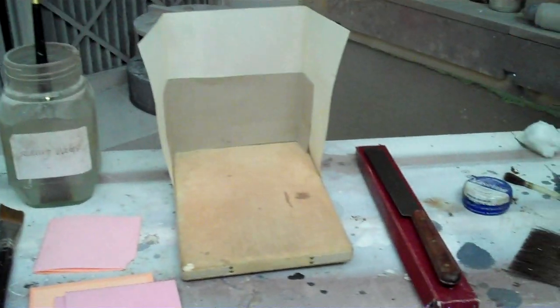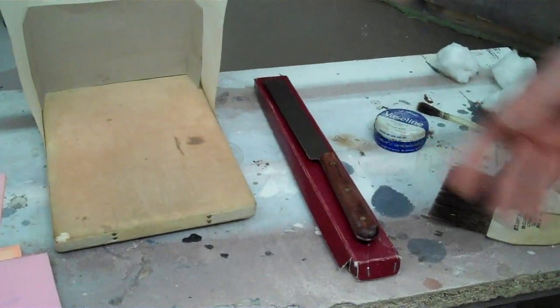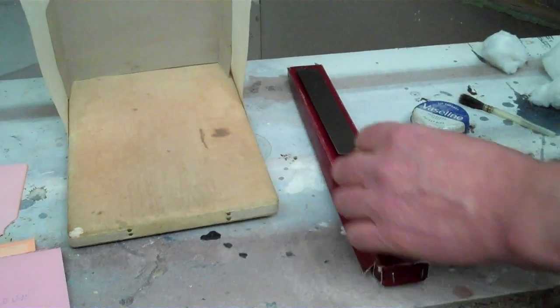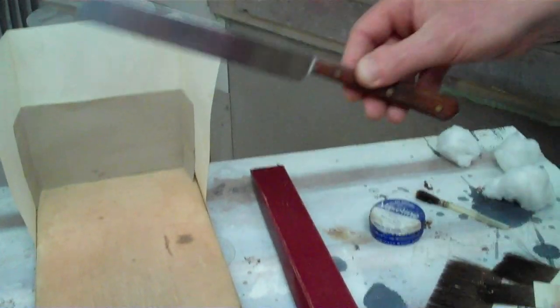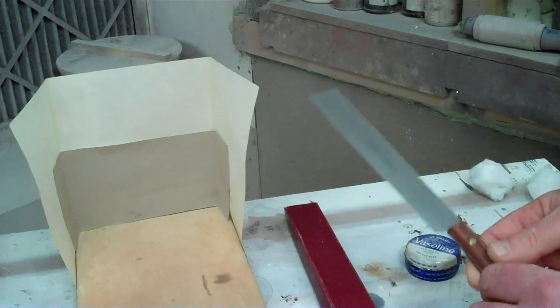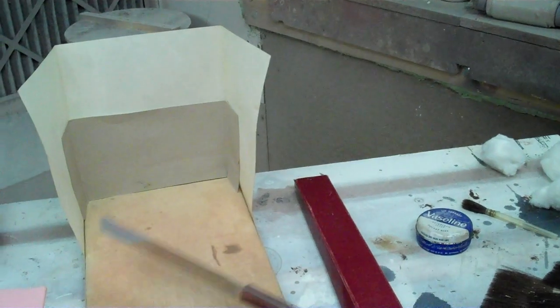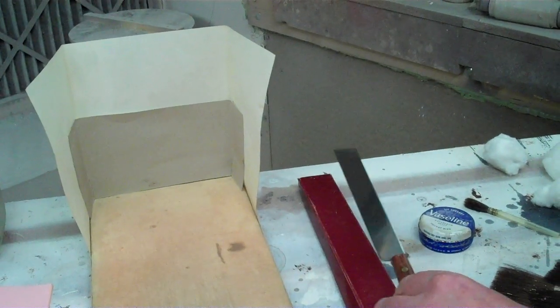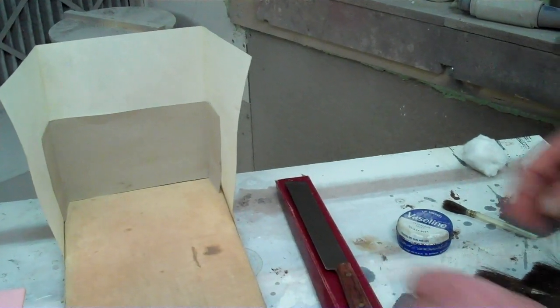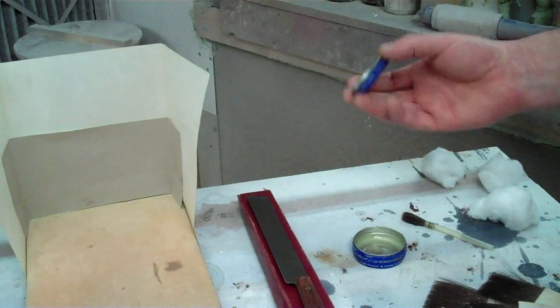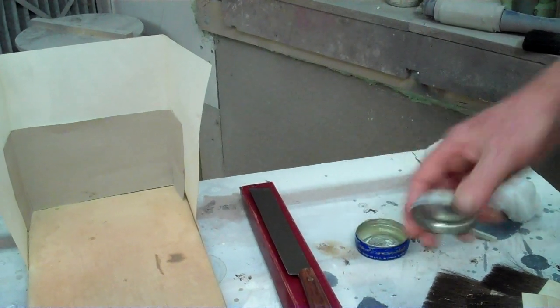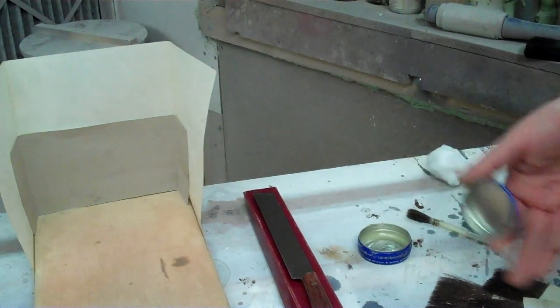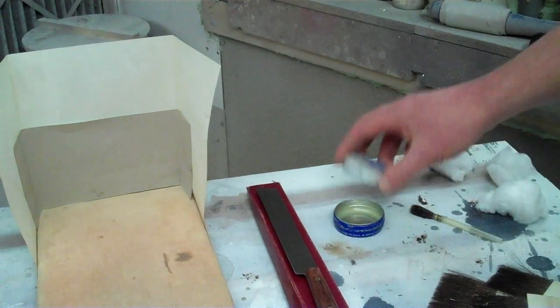So, this is our gilder's knife, which is a specialist stainless steel knife, very straight, flat blade, obviously used in conjunction with the cushion. And I've got some Vaseline here, which I use to grease the tips, which is the next bit we've gone on to.